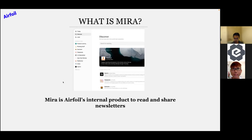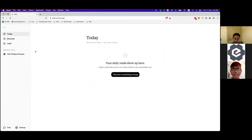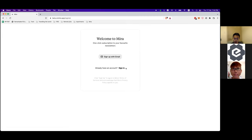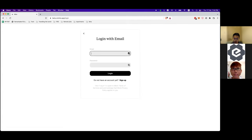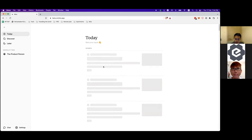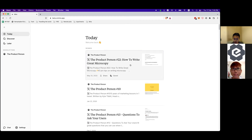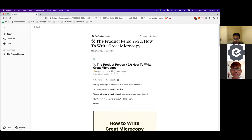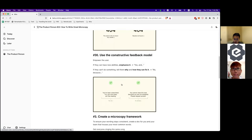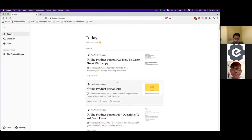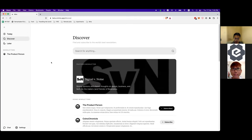We'll do a quick demo of the website — we are still building it and beta is coming soon, so pardon if some things aren't perfect yet. This is the landing page. After signing in, you can see three main sections. The 'Today' section gives recommendations based on the newsletters you're subscribed to, and we display the HTML content in an iframe to the user.